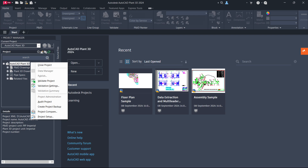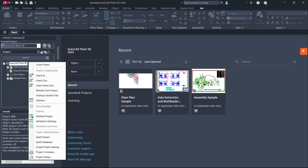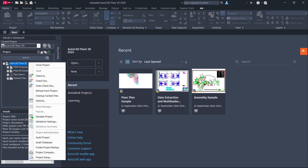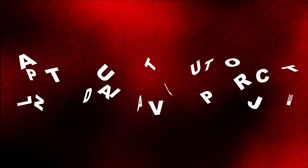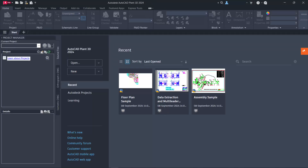It is very important to regularly audit projects to remove any errors in project drawings and database. For collaboration and Vault projects, there is an additional Audit Database option available in the context menu. You can also audit projects by entering commands: Plant Audit for local and collaboration projects, Plant Audit Vault Project for Vault projects, and Plant Audit Database for collaboration and Vault projects. Note that for auditing, projects must be closed by other users and not by the one who is auditing.